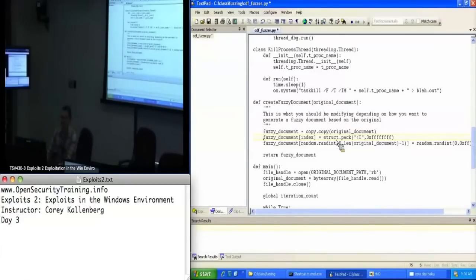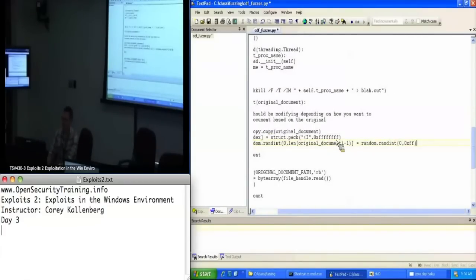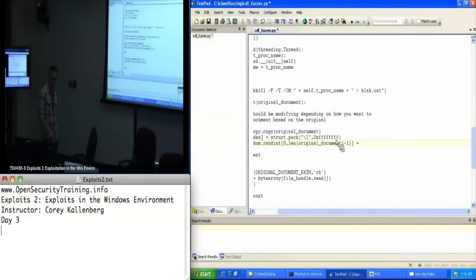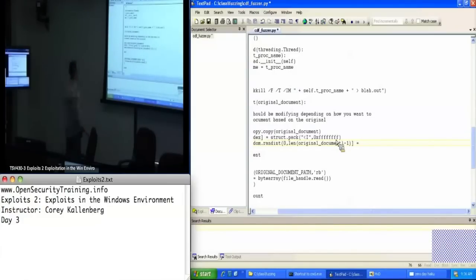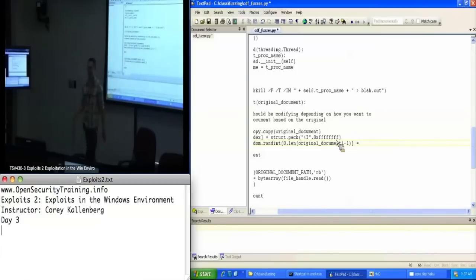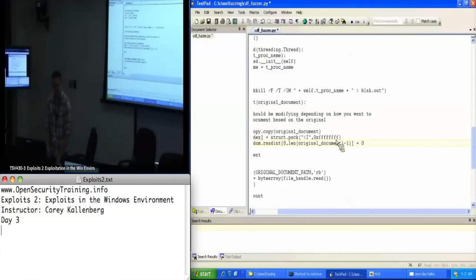I'm going to change the fuzzer to not use a random byte — instead of making a random index to a random byte, we'll set it to a hard-coded byte. What would be the best byte to change something to in order to generate crashes? 0xFF is a good one. It actually depends on your target — for Windows heap stuff, there are certain bytes that represent parts of heap structures that are good, like 0x80. But in general 0xFF is kind of the best bet, because it'll potentially cause sign extension issues, making things really large.